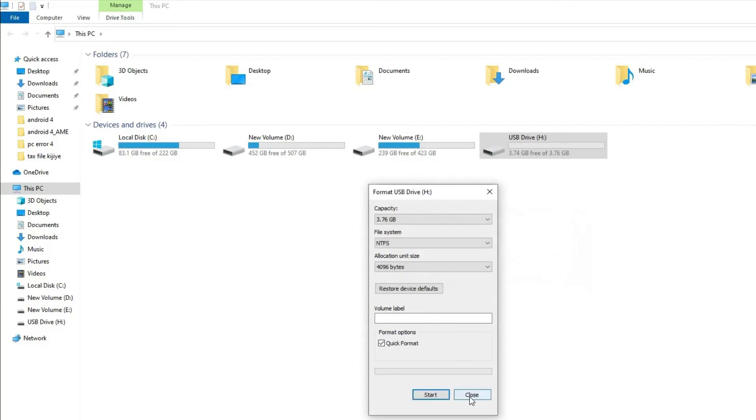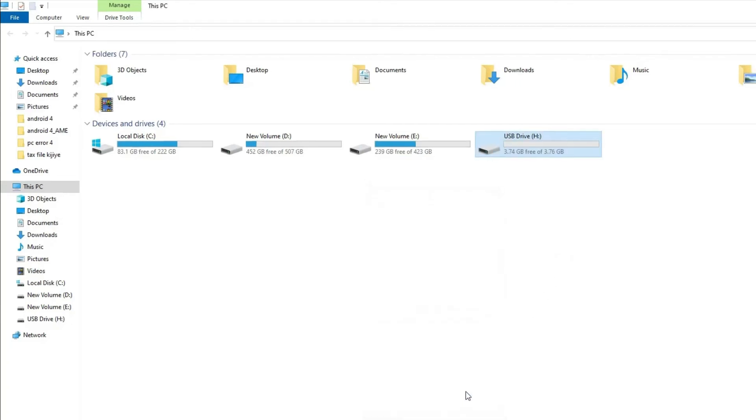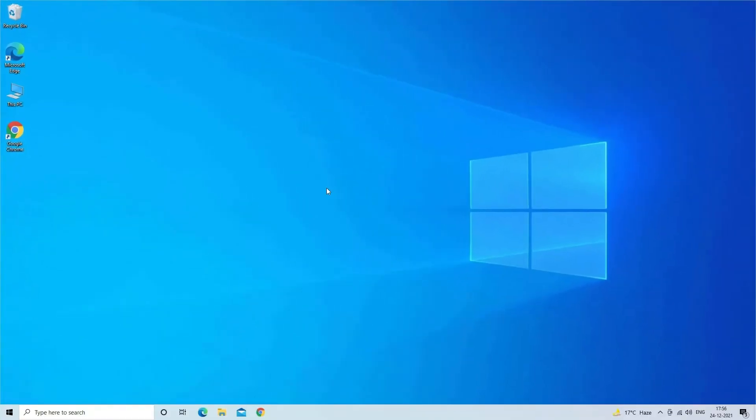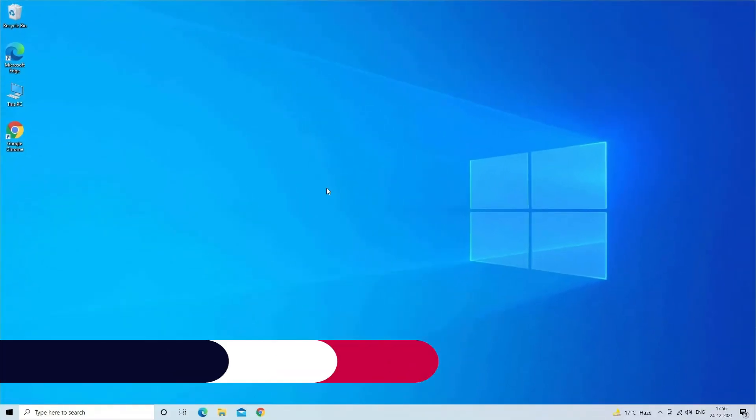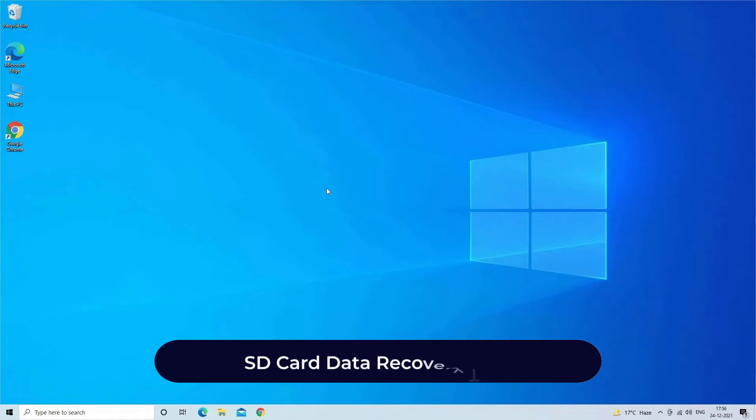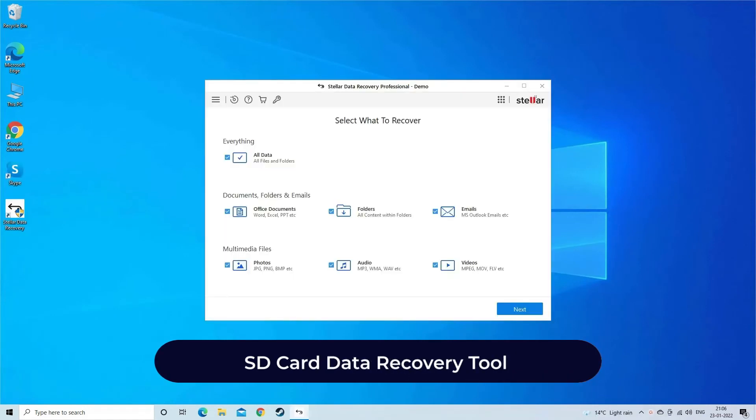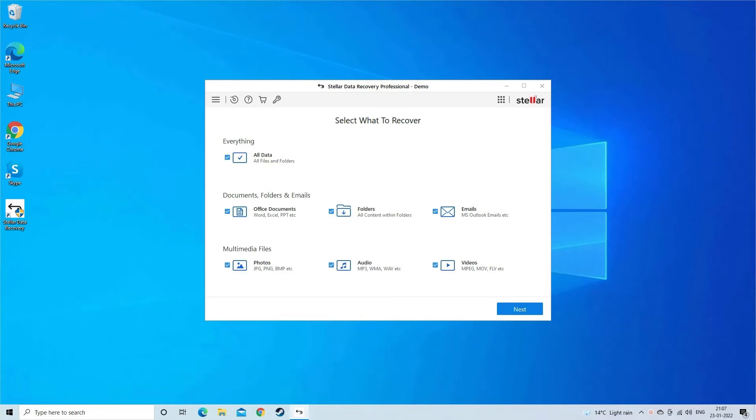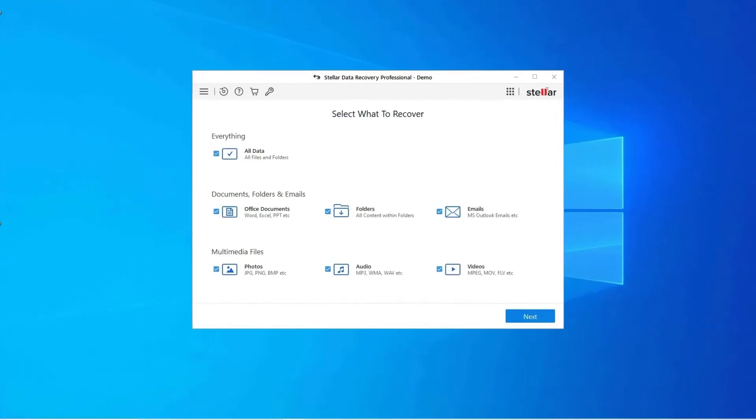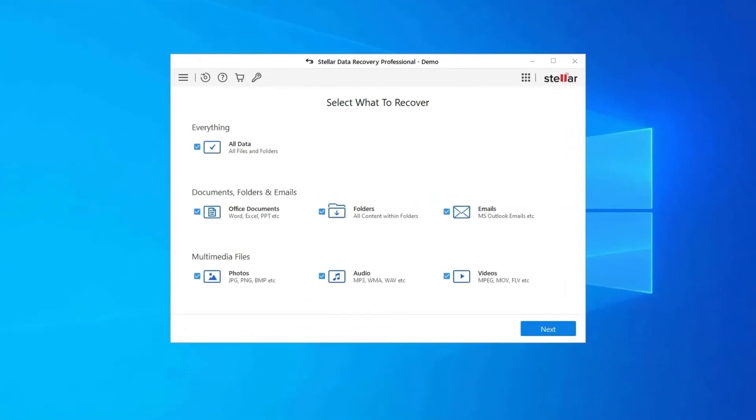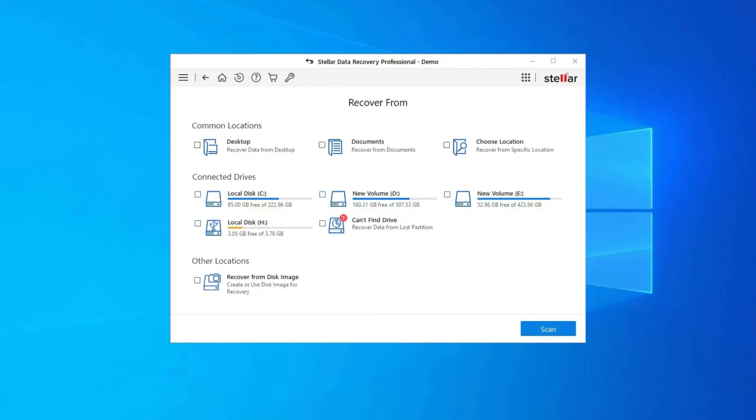SD card data recovery tool: while fixing SD card showing zero byte space issue, if you find that all your card data gets deleted, then try the powerful SD card data recovery tool. It will definitely help you to recover all your deleted, lost, or inaccessible SD card files without any backup.